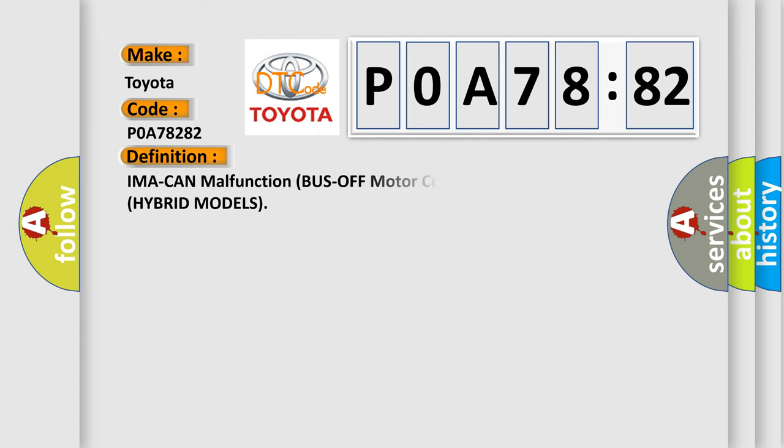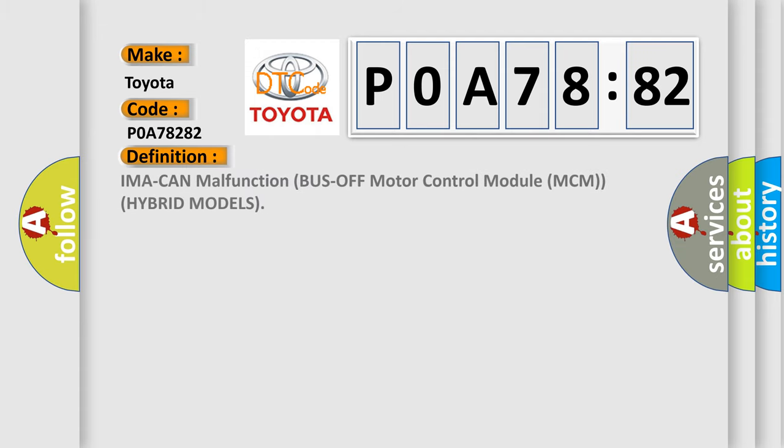The basic definition is: IMA CAN malfunction bus off motor control module MCM hybrid models.